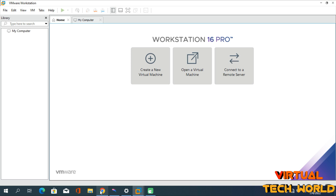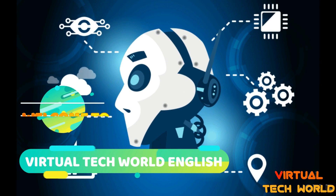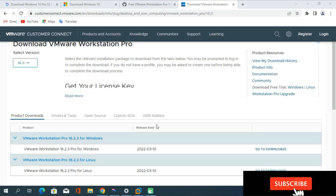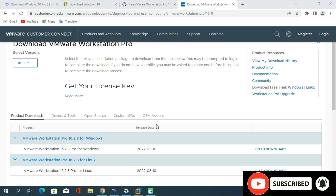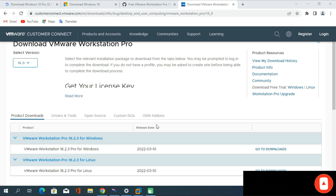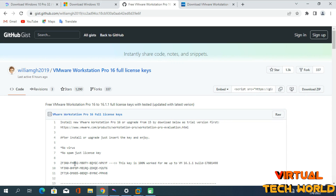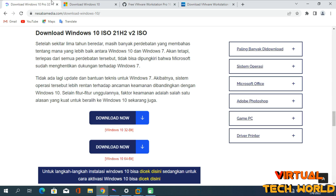Please subscribe to my YouTube channel and turn on notifications. Firstly, you need to download and install VMware Workstation on your computer. You can download it from the link given in the description of this video, and then you have to activate it using the activation key provided. Then you need to download the Windows 10 disk image file, also available from the link in the description.